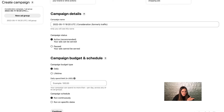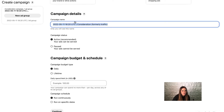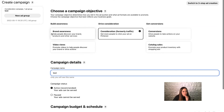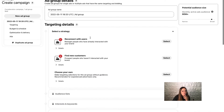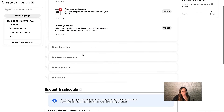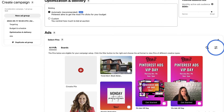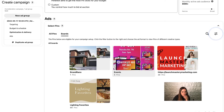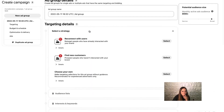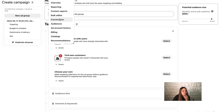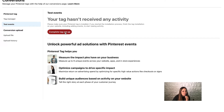You can see the different types of campaigns you can select, name the campaigns, choose whether to start active or paused, and set daily or lifetime amounts. For example, let's do a test consideration campaign at $85 a day. This is where you can reconnect with users or find your own customers, select your audience lists, set your budget, select your images, see all your pins and boards, and select different events.